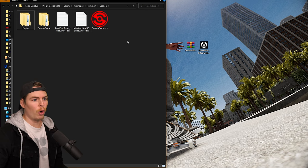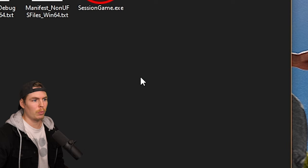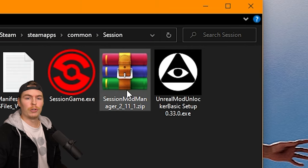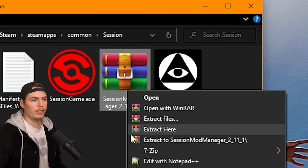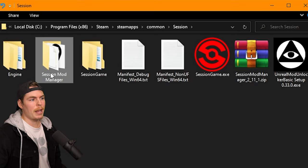Now that we have the game folder open, drag both downloaded files into it to keep everything organized. Right-click the zip folder and go to Extract Here — the Session Mod Manager folder should be created.